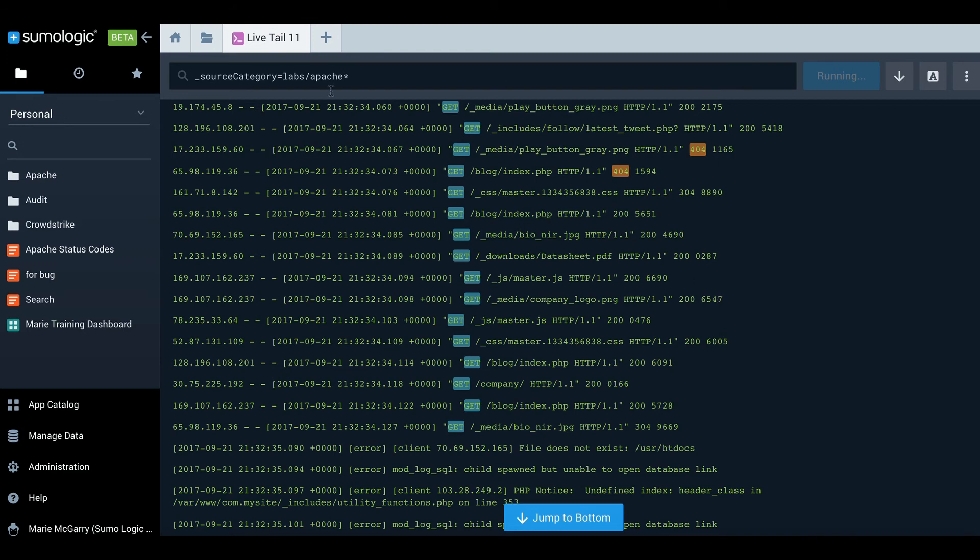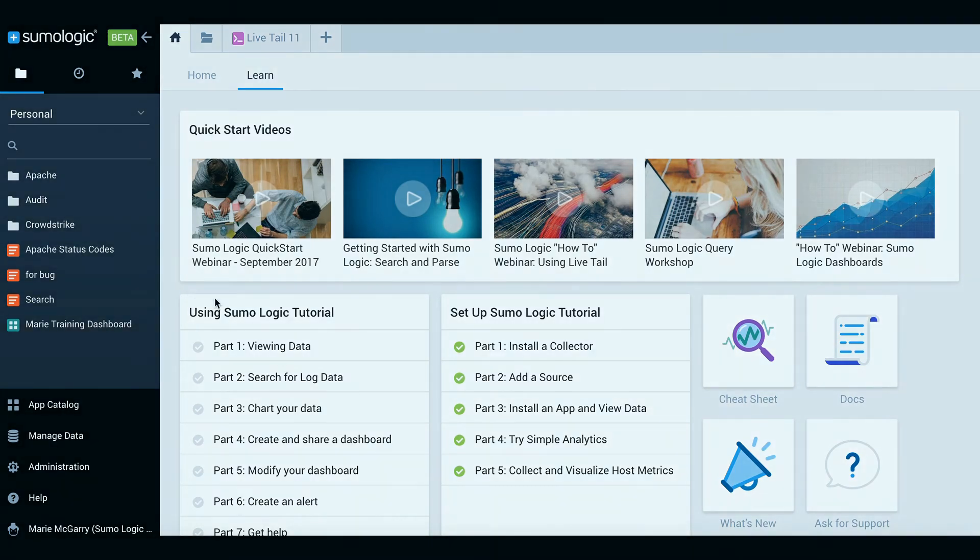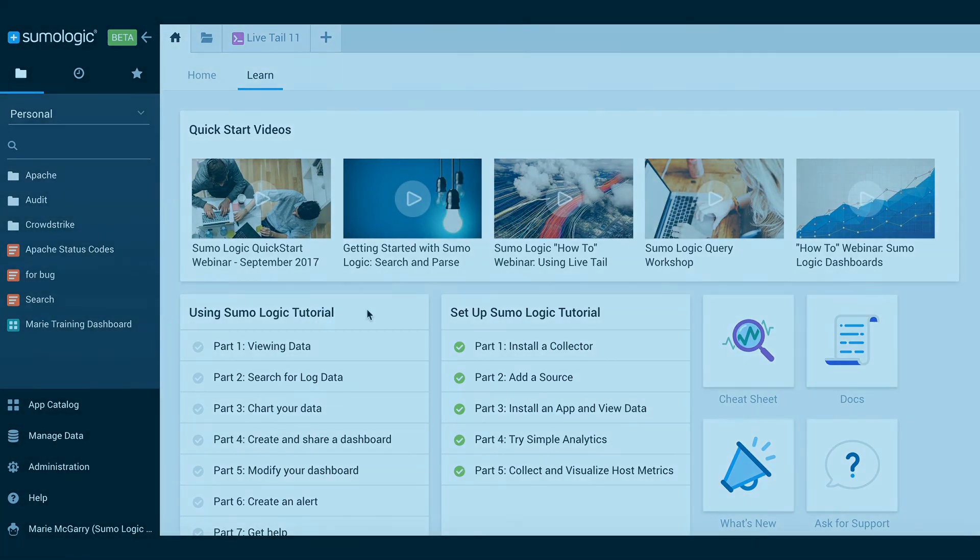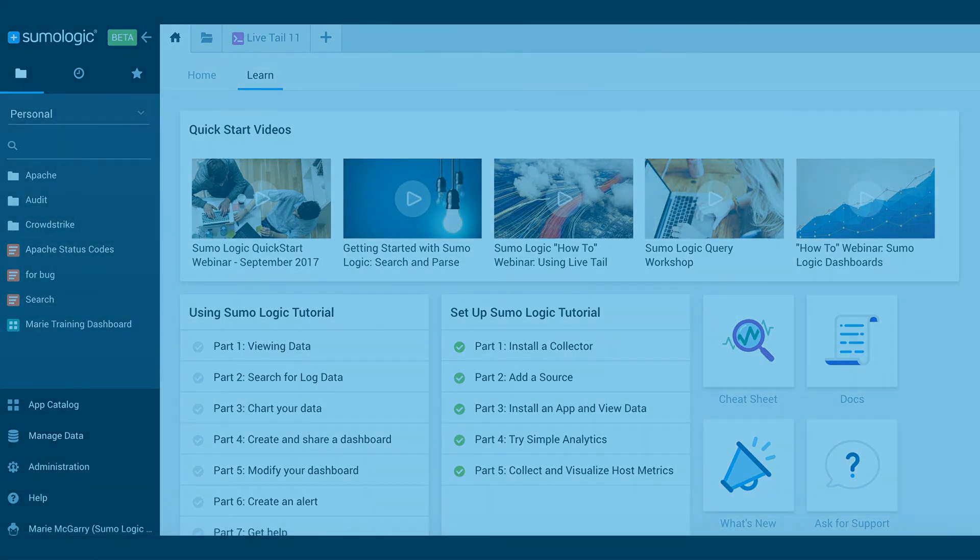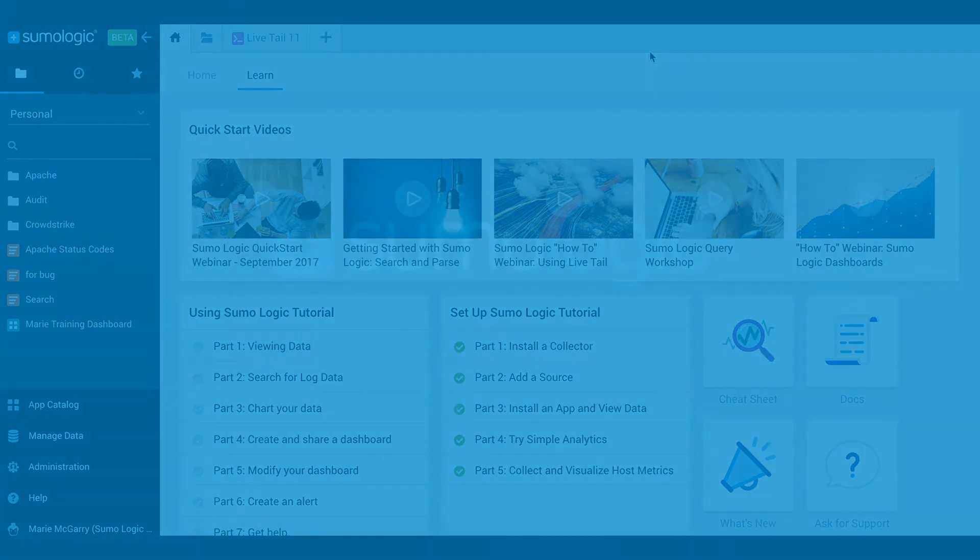I would strongly encourage you to check out our documentation. There's more information about LiveTail there, as well as a number of other videos you can view. Thank you very much for listening. I hope this has been helpful.